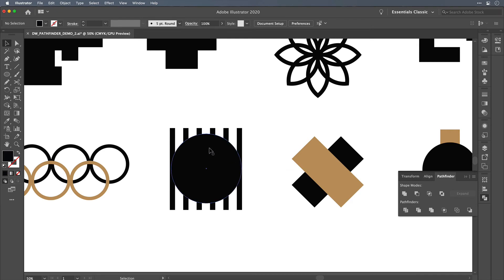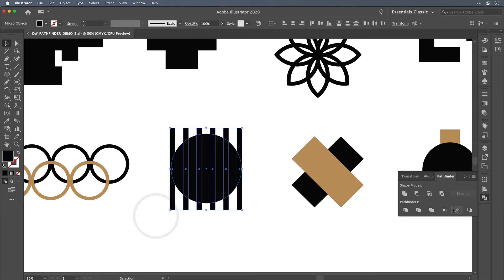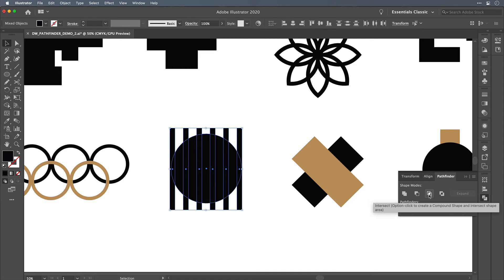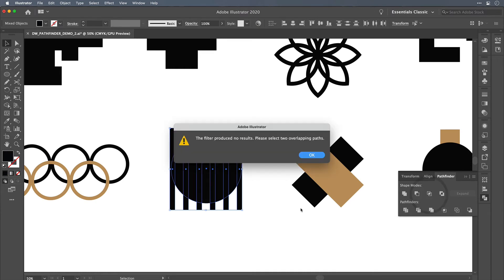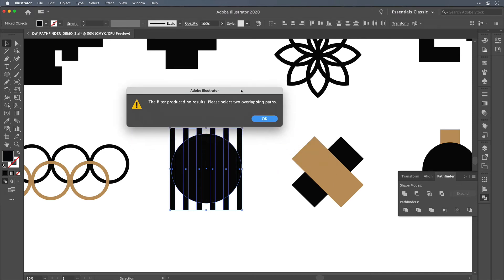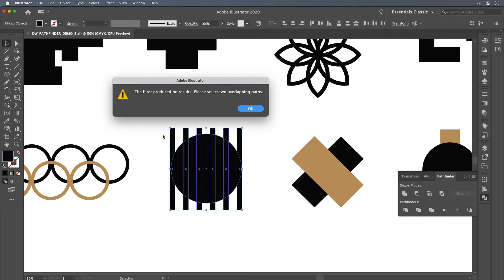And you would think that, okay, I could select all of these and use the intersect option. And you've probably seen this error if you've tried to use the Pathfinder before. The filter produced no results, please select two overlapping paths, because the path in the background is multiple individual pieces. This unite feature here will not work.